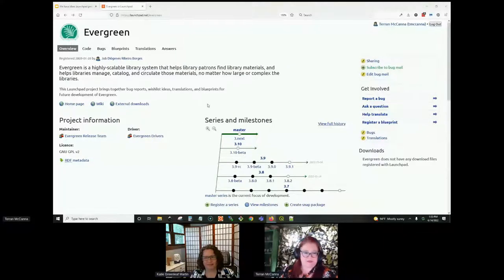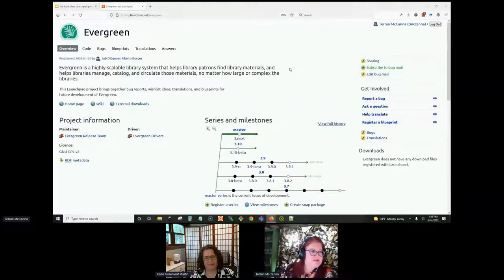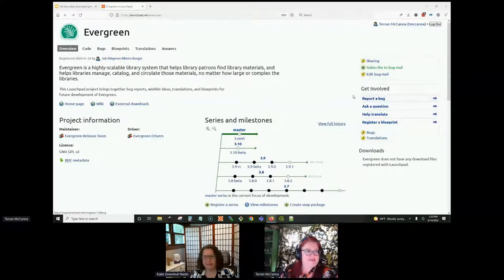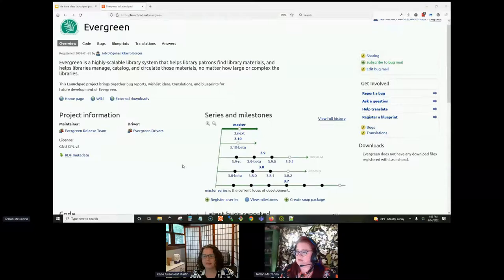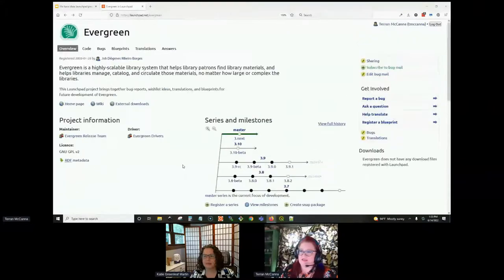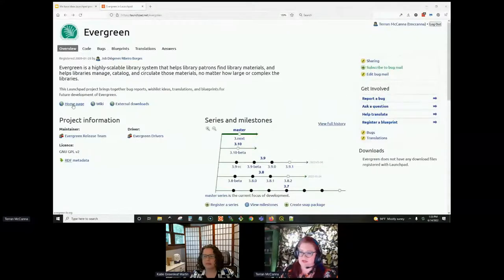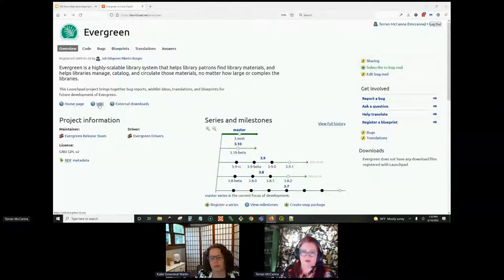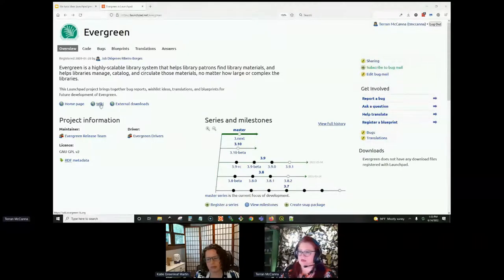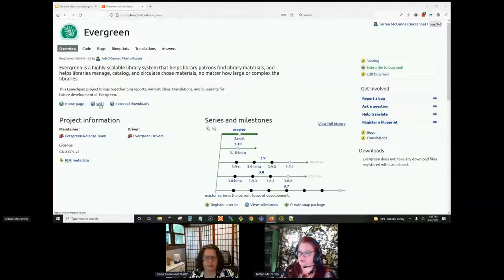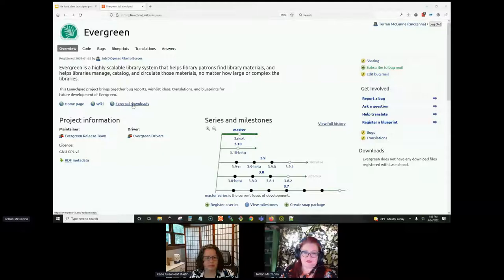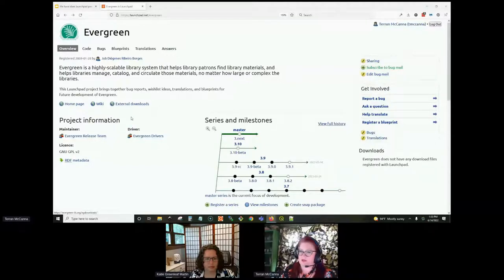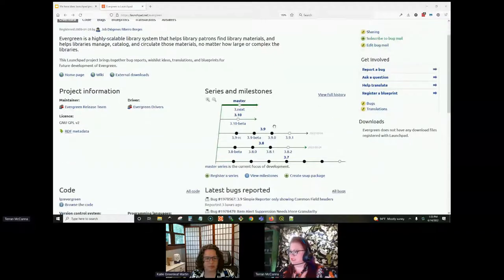So this is the Launchpad interface. This is the main page of the site, and I hope that's large enough for everyone to see. I don't spend a lot of time on the main page, but there are a few interesting things here. There is a link to the Evergreen site, the main site, and the Evergreen wiki, which is where a lot of the documentation and user tips and best practices are stored, and to the downloads page. And the downloads page also has the release notes for each version with detailed information about what is included in each version.